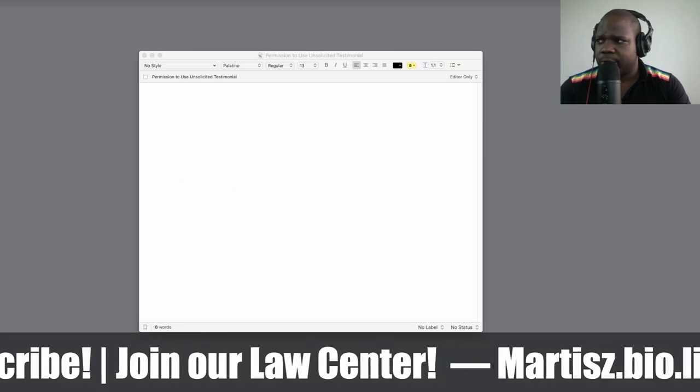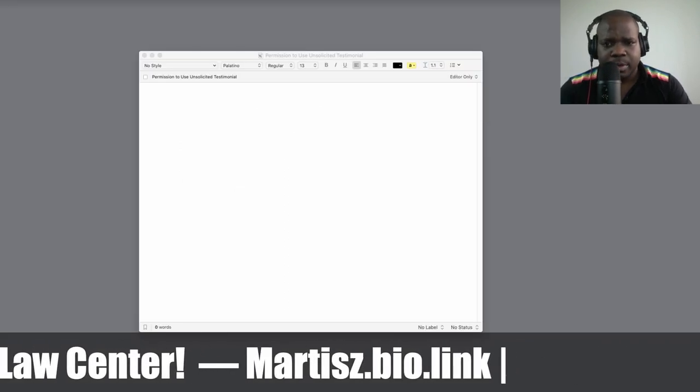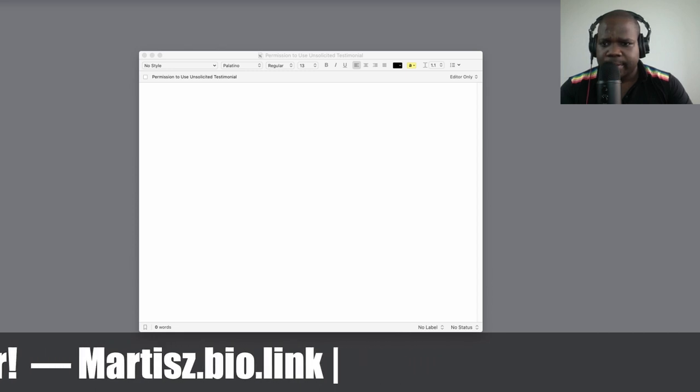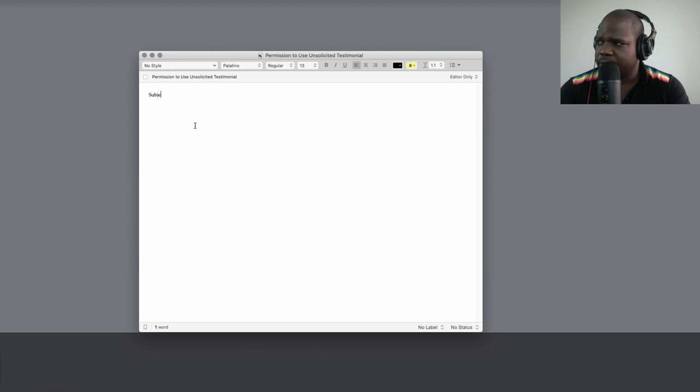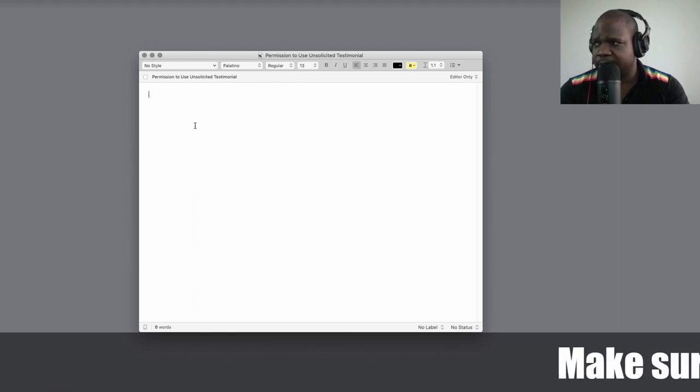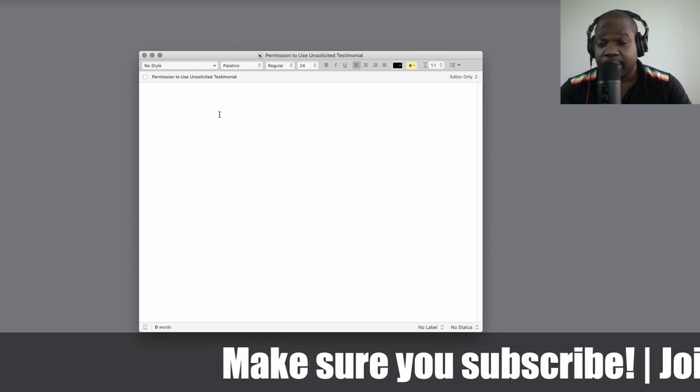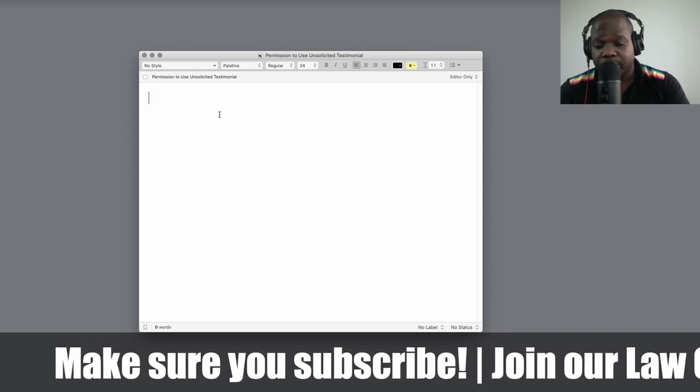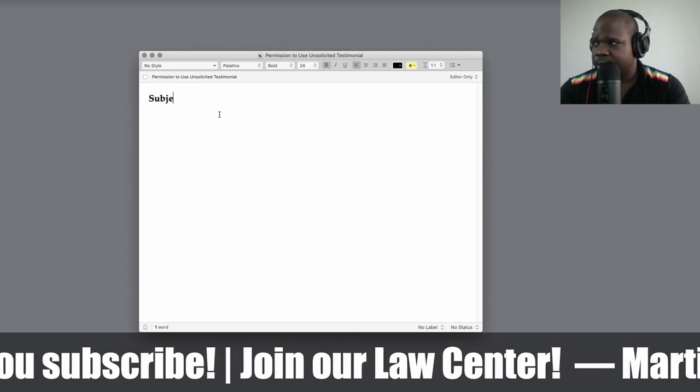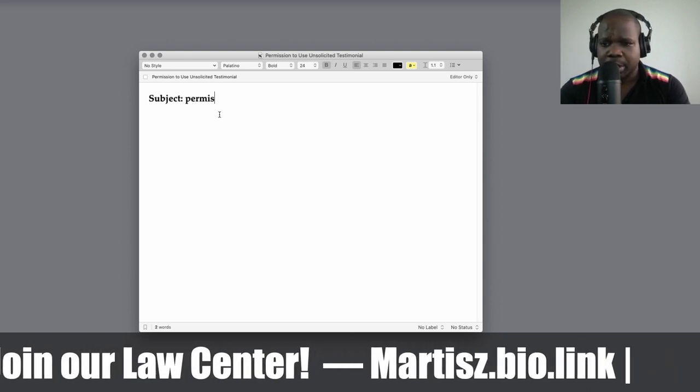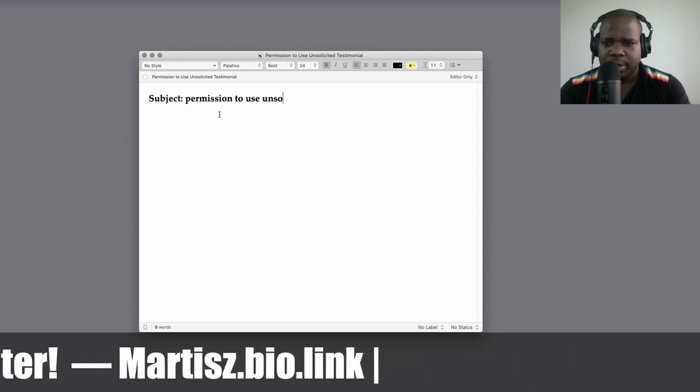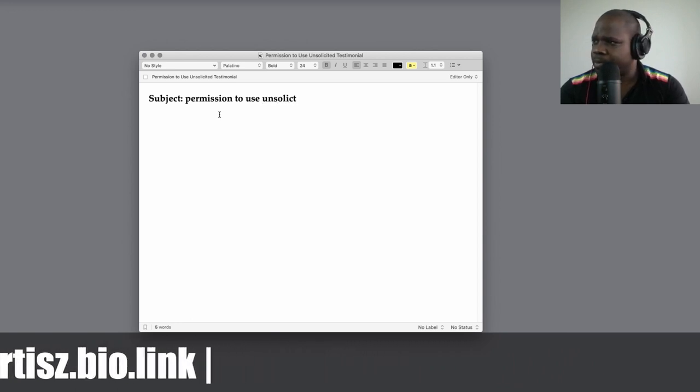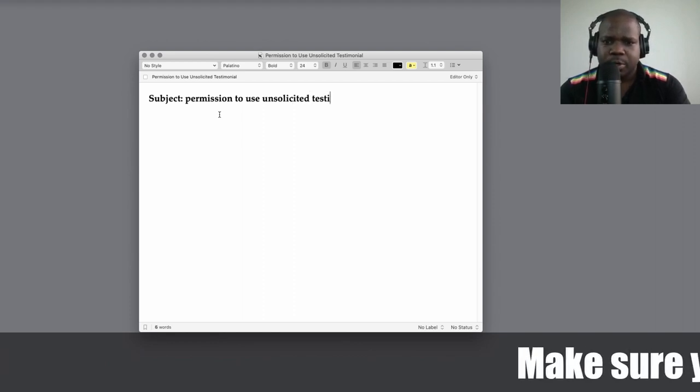So what can you put into the letter? Let's say you want to get permission. We're going to start with the subject when I talk about subjects - the thing that you need to fill in the email form. I'm assuming you're sending an email. So we start with the subject and then we're going to be like: permission to use unsolicited testimonial.